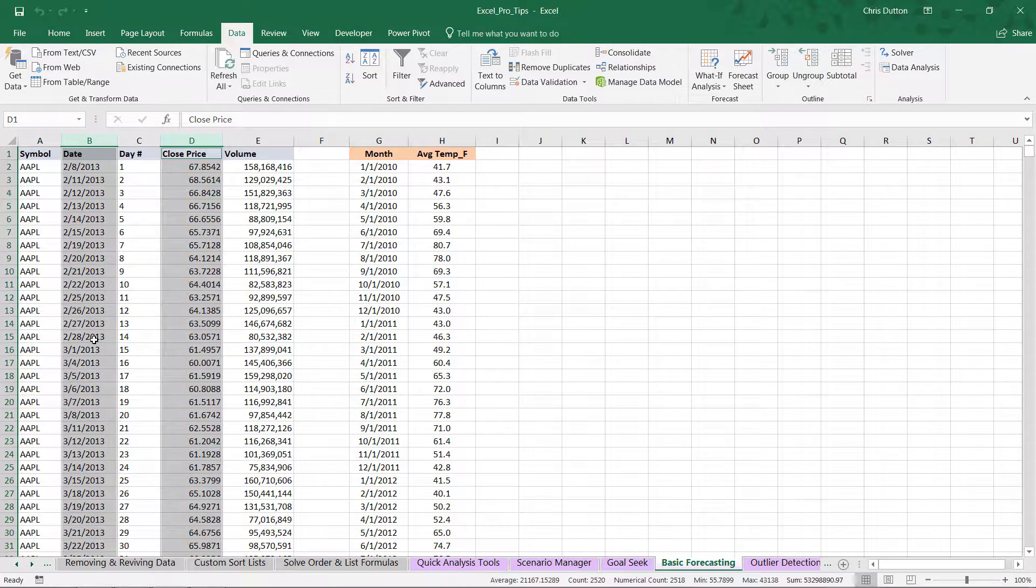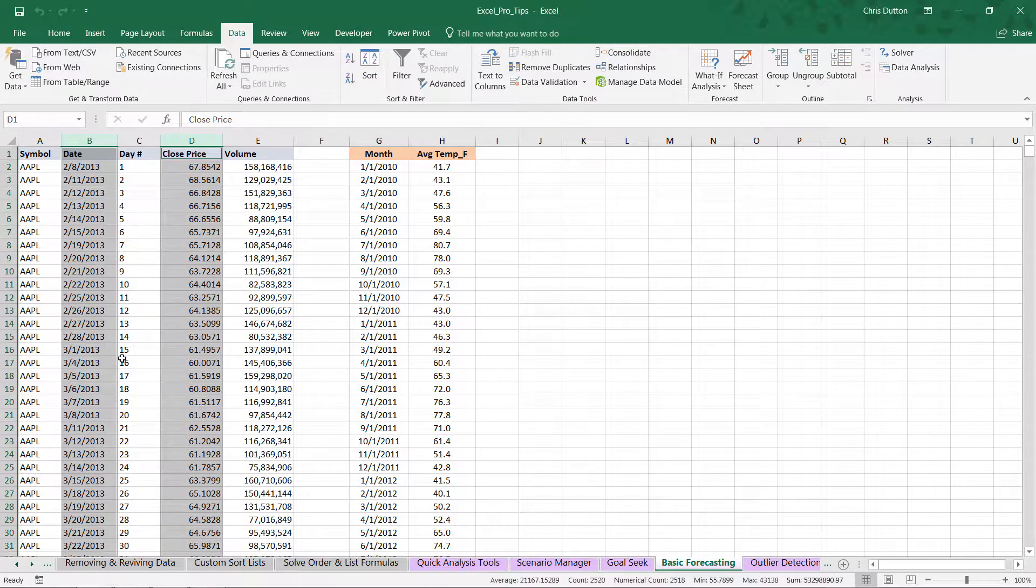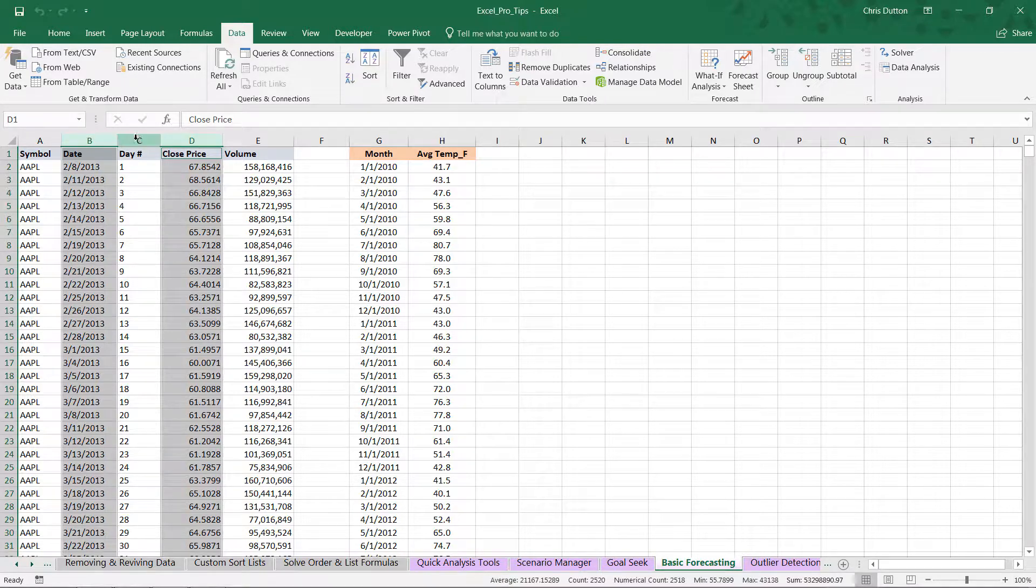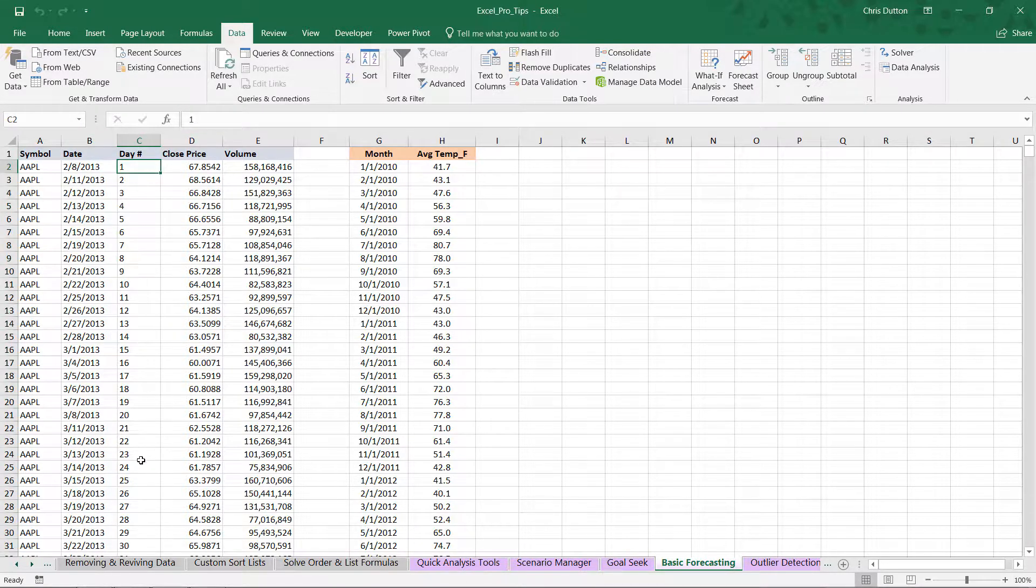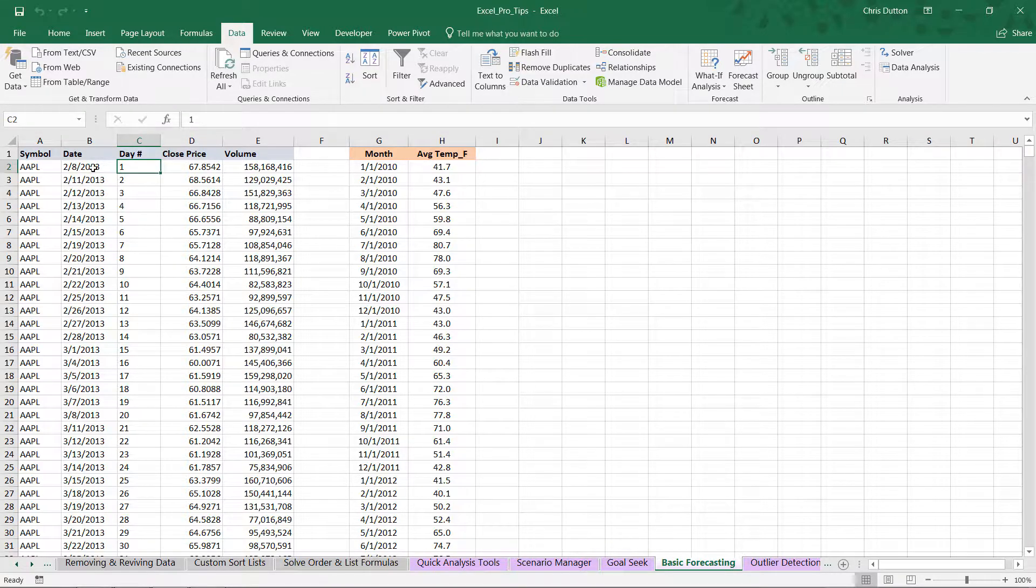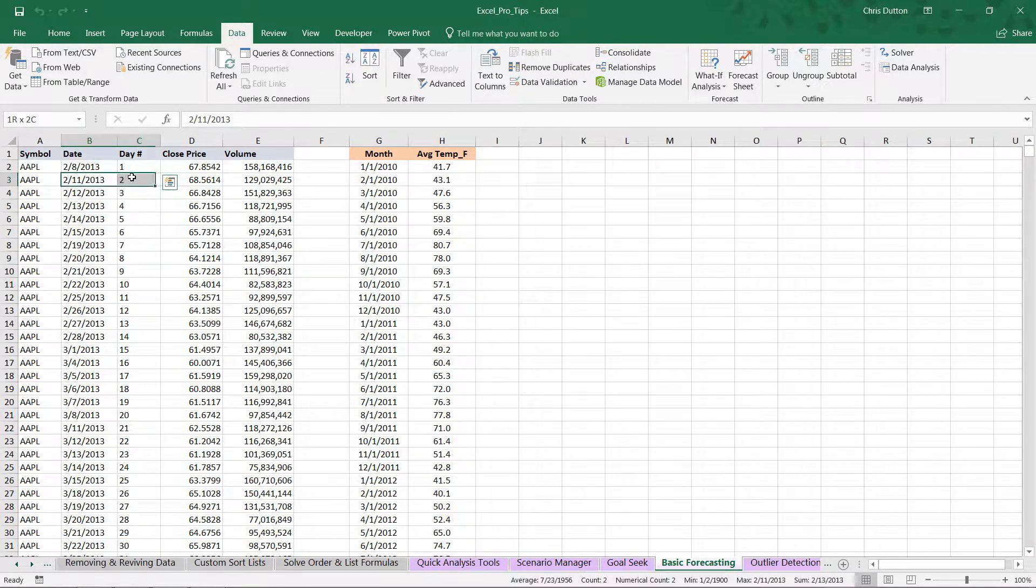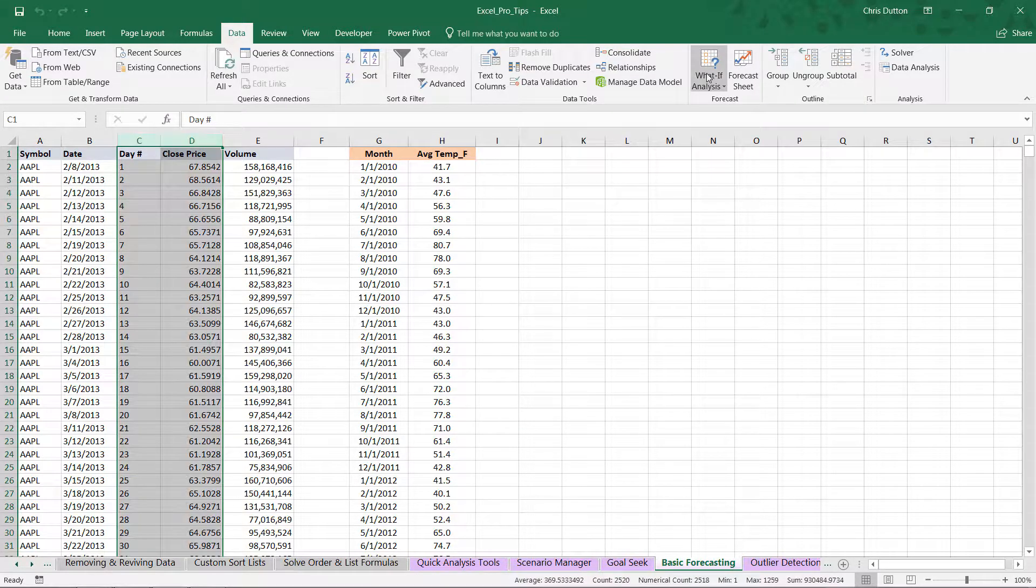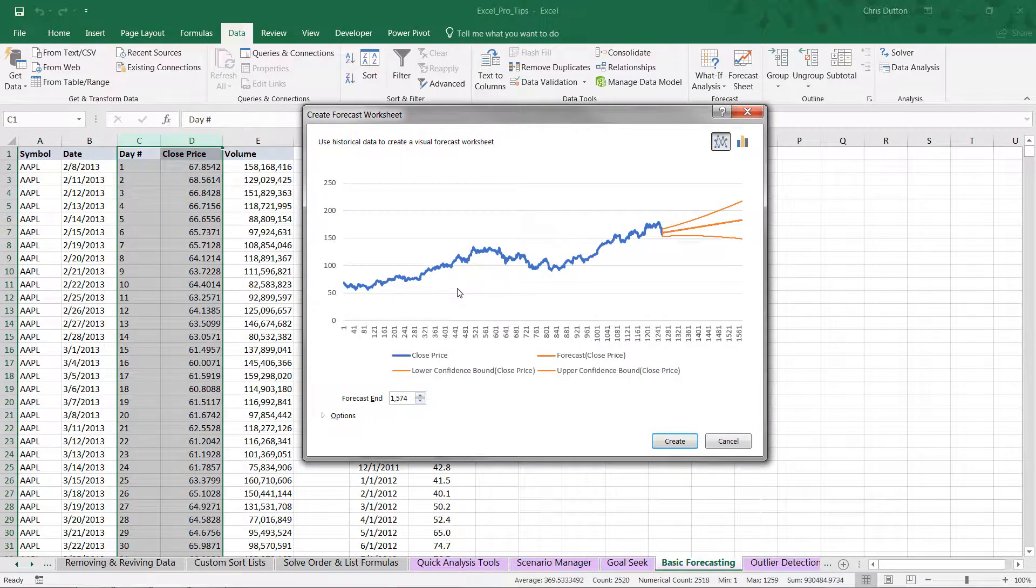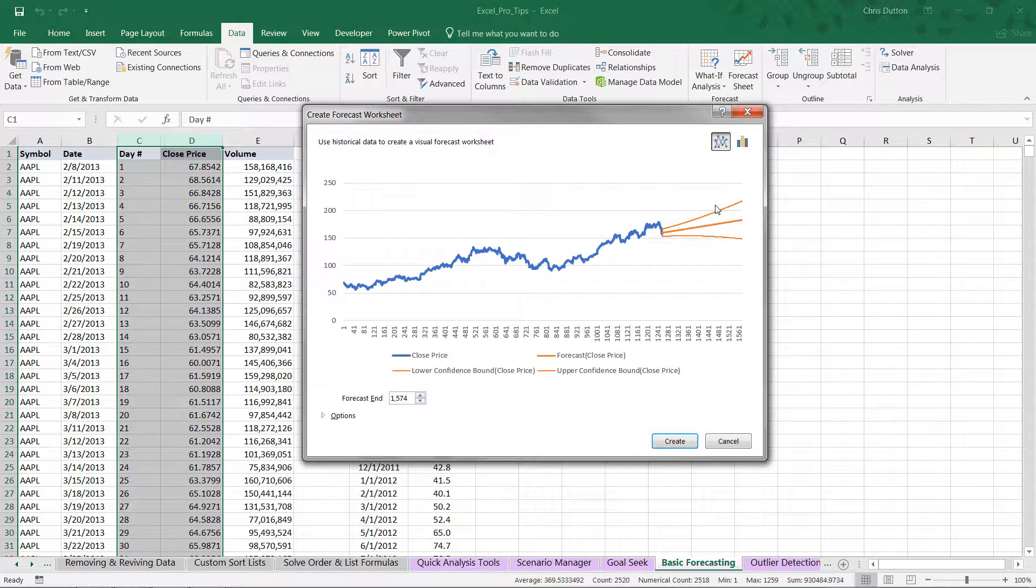We have these gaps like March 2nd and 3rd where we don't provide any data. So what I've done is add a new column, column C, that's just a series of sequential values or an index that labels the days regardless of whether it's a weekend, weekday, or holiday. Now if we select column C and D and go back into our forecast sheet, we're able to produce an actual forecast.